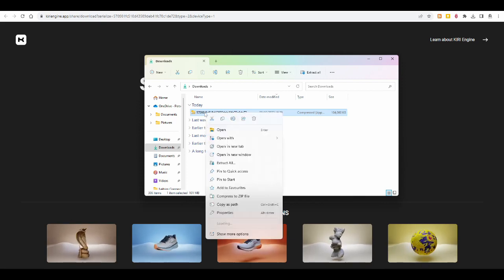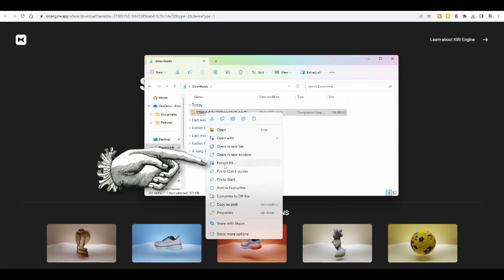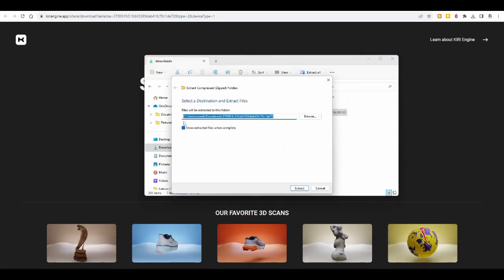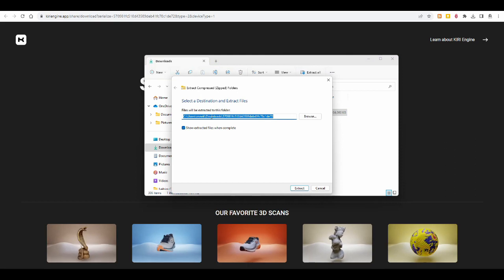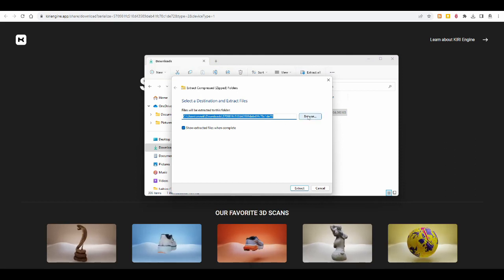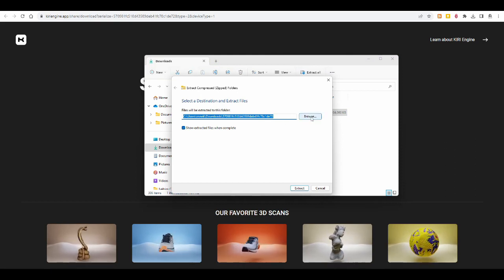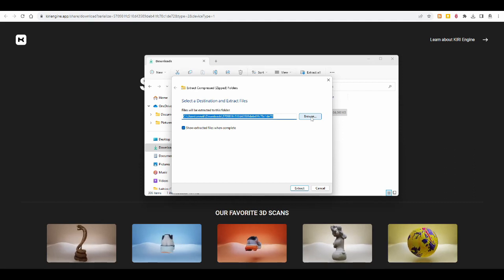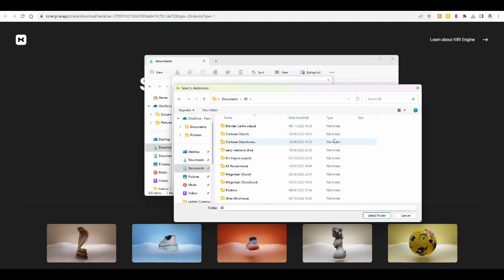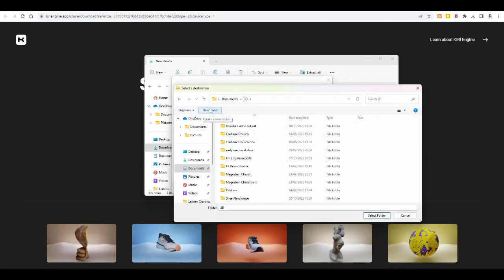That's the way I do it; there are other ways to do it, and it says extract all, and it'll show you which folder you want to extract it into. And I have a folder just for 3D models in my documents folder or somewhere. And I will create a new folder for this one as well.